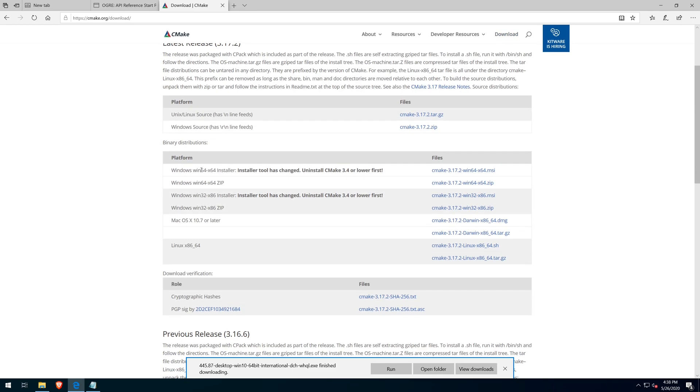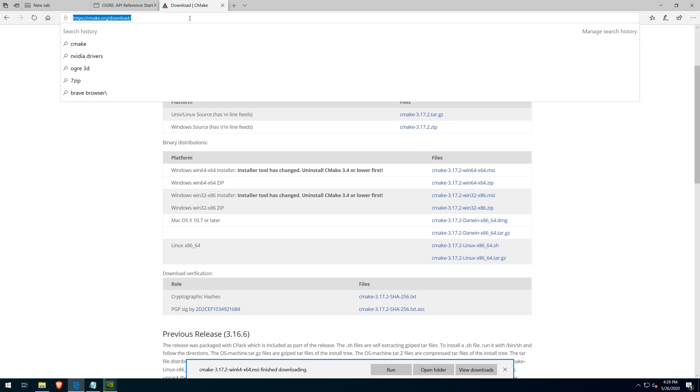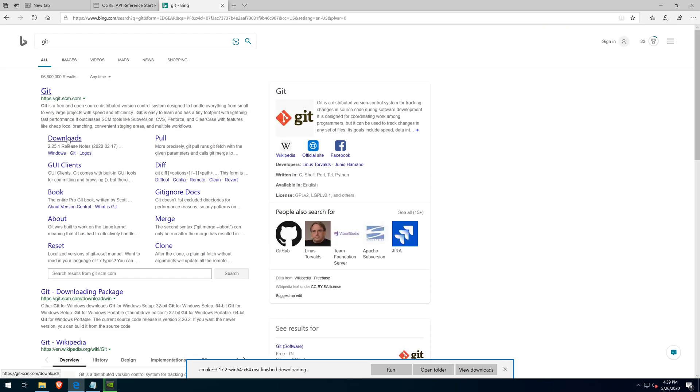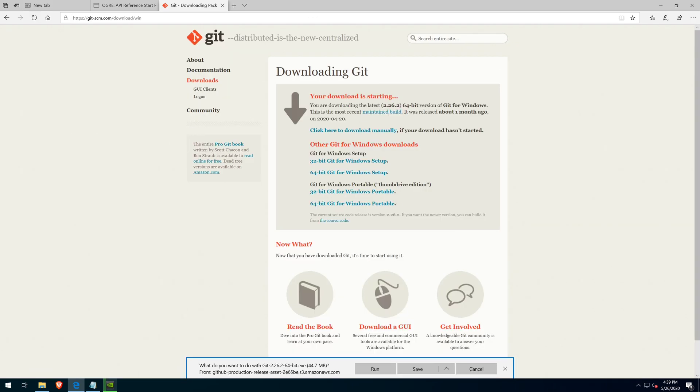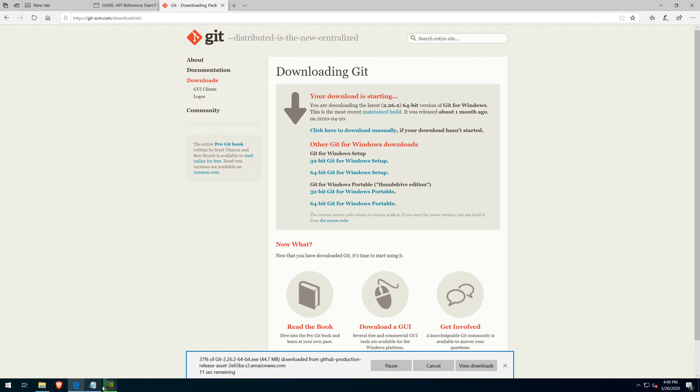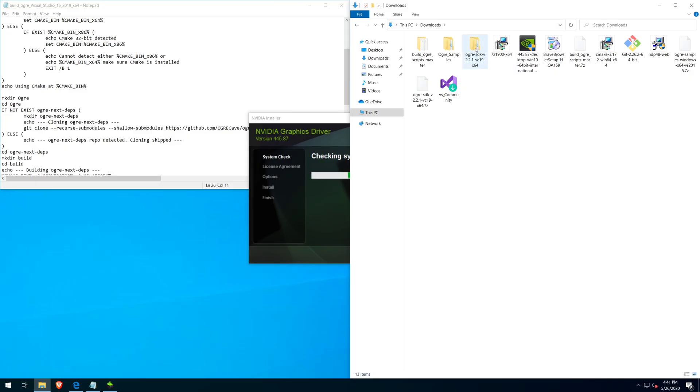Between downloading CMake and Git, I tried installing NVIDIA drivers because I forgot that I'm running in a VM without GPU pass-through. So please ignore the NVIDIA installation.